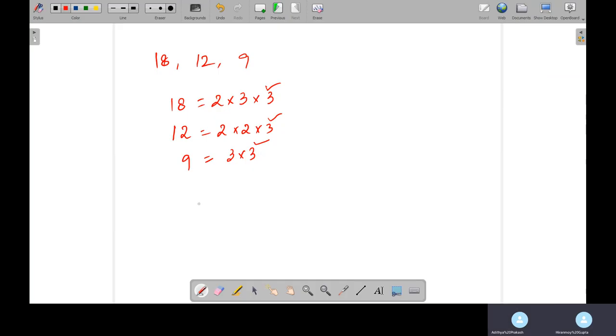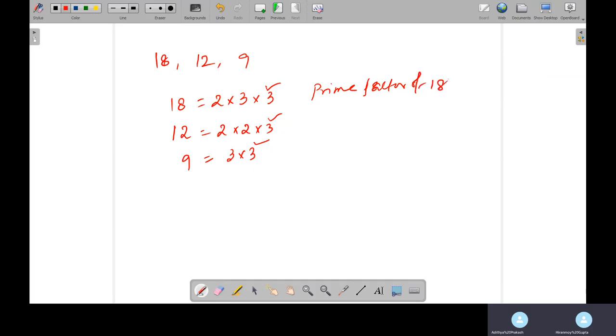Now, if there is asking what is the common prime factor between 18, 12, and 9? The only common prime factor is 3. Right? So for each value - prime factor of 12, prime factor of 18, prime factor of 9 - you have to write the prime factors.